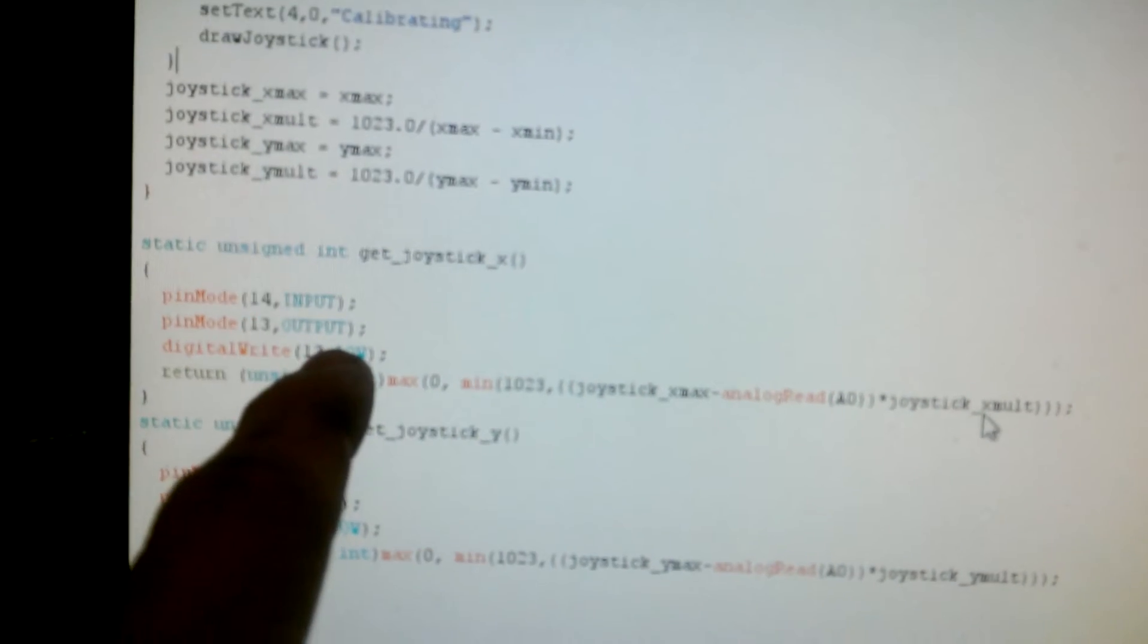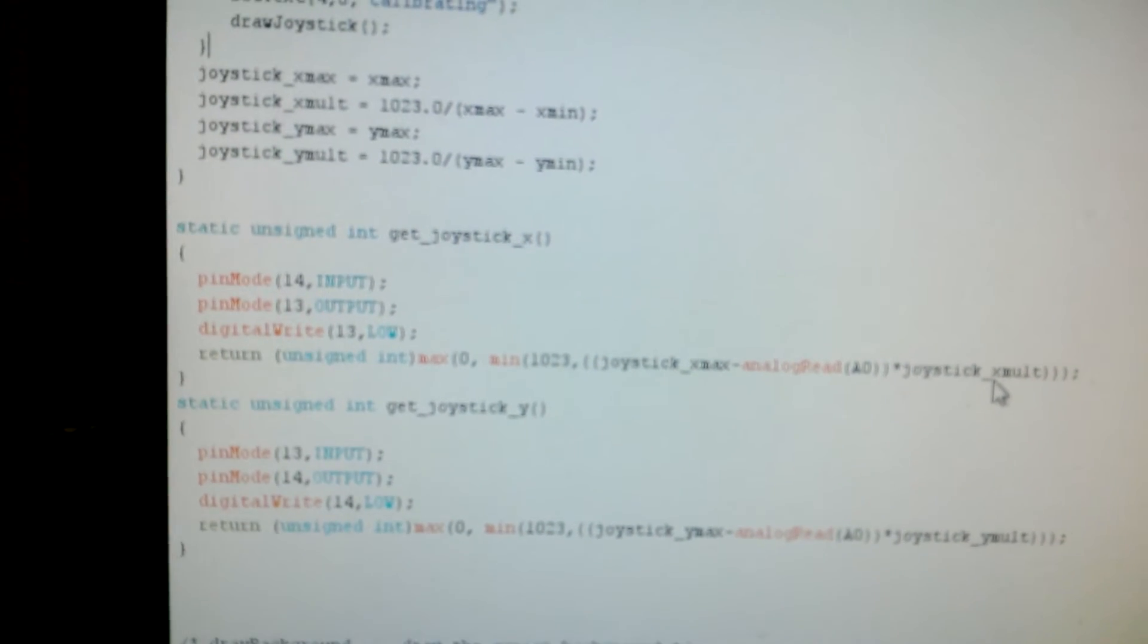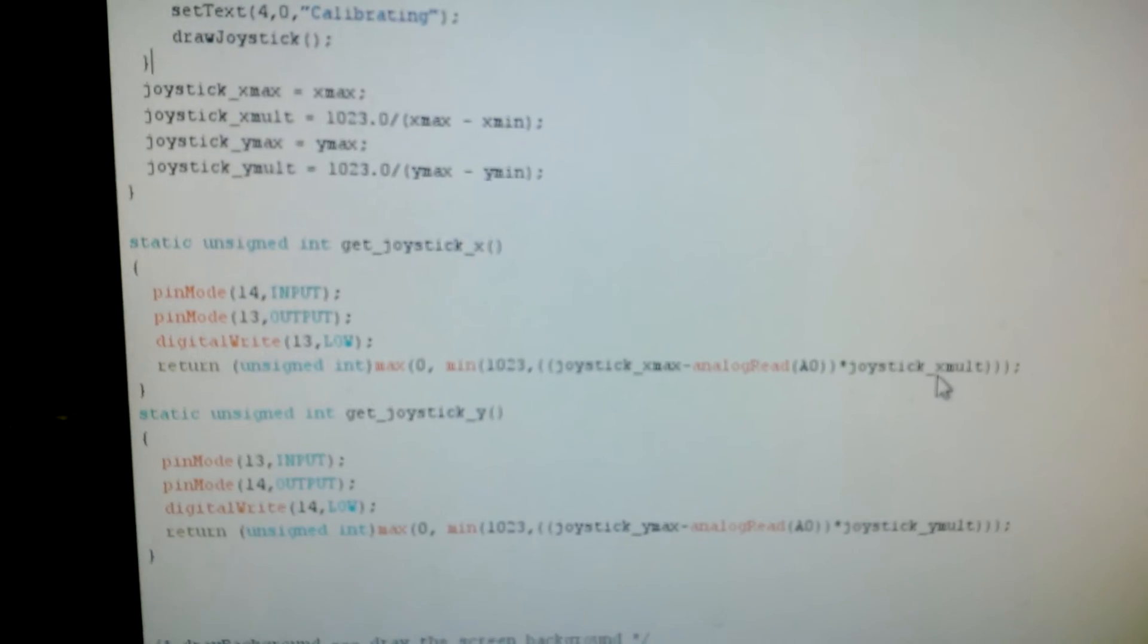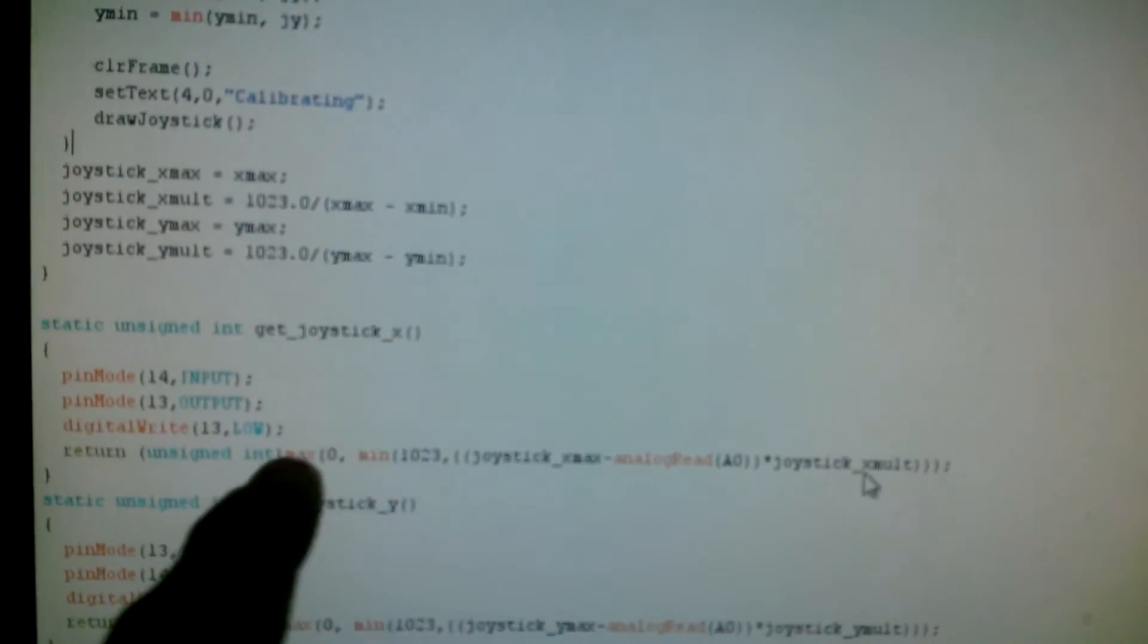And the other one is set to an output, and then it's brought low. So when it's brought low, that input from the joystick just goes away. And so the only one we're looking at is the X.